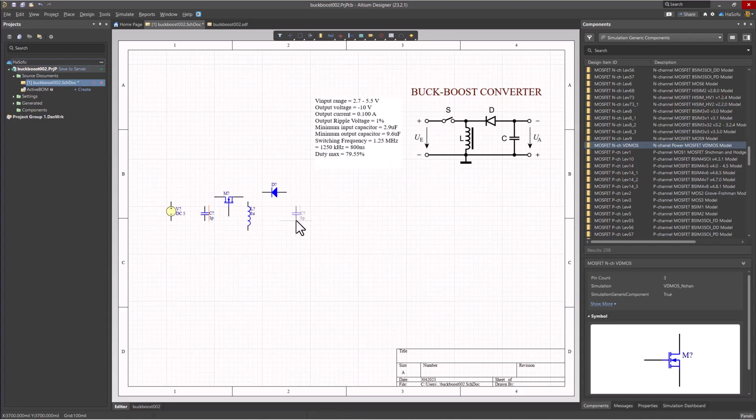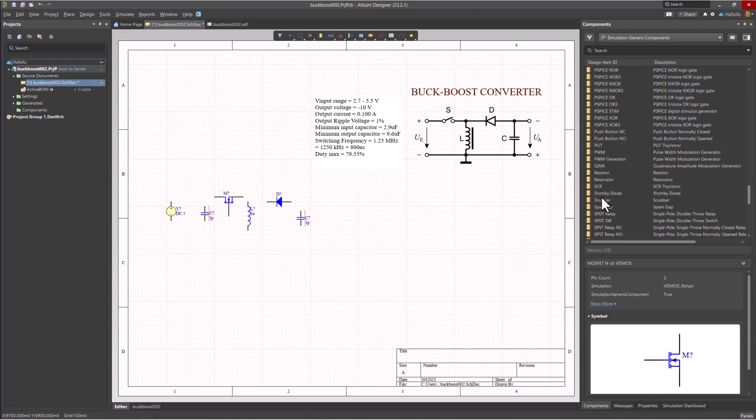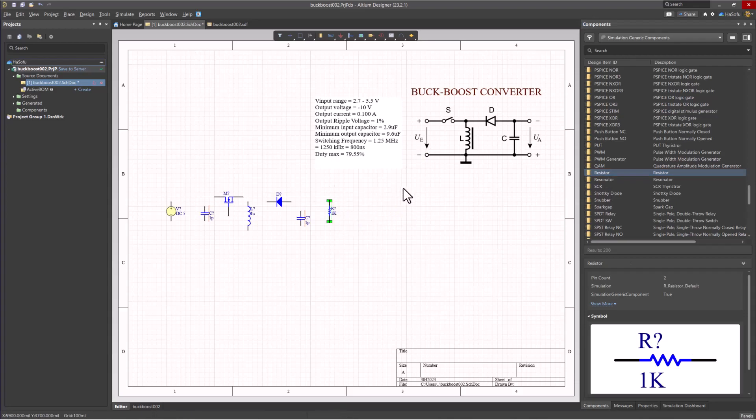The next thing we need is an output resistor to draw the appropriate amount of current. I'll scroll for resistor, and there we go. Spacebar to rotate that and place it.